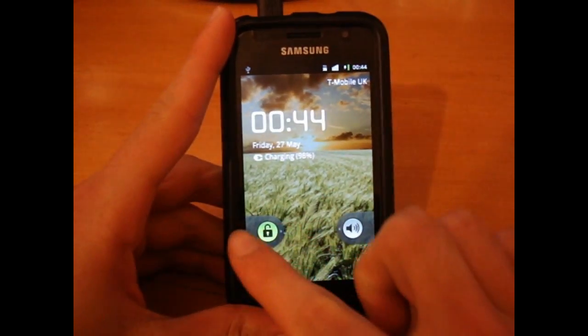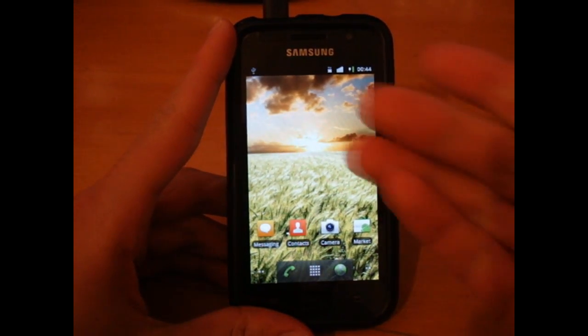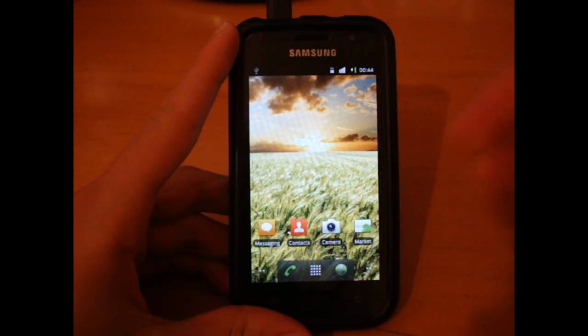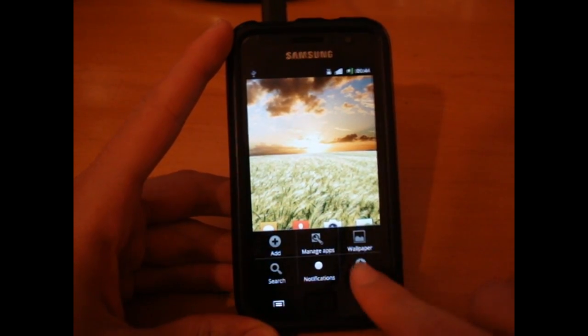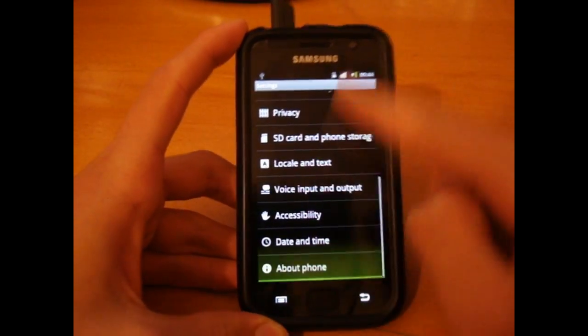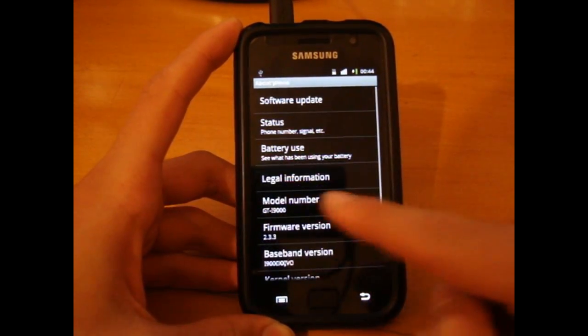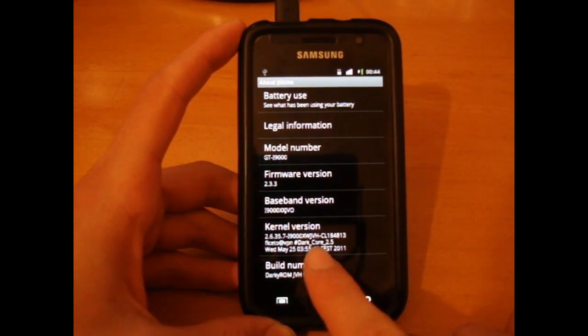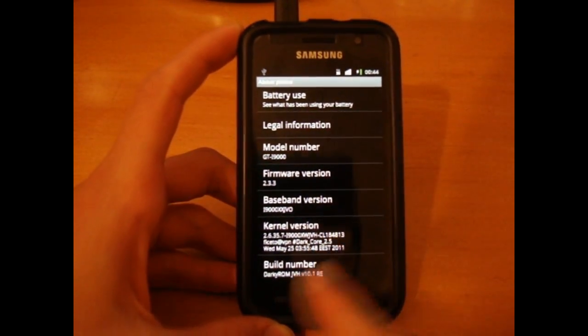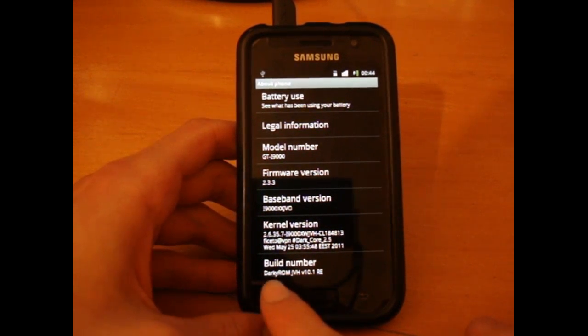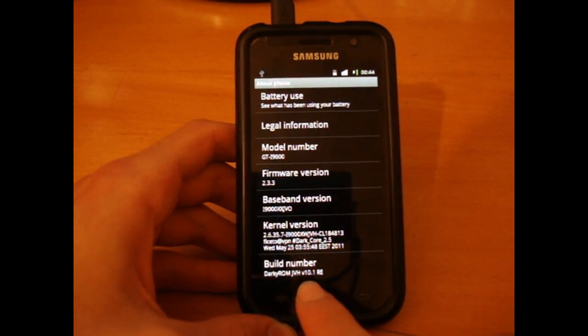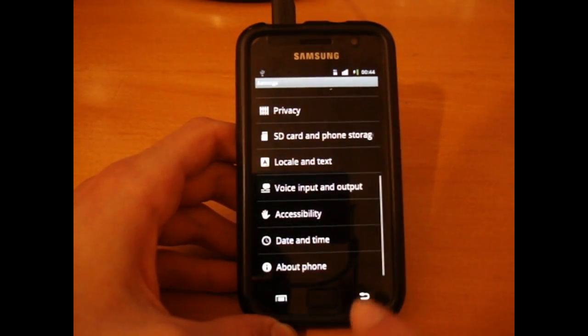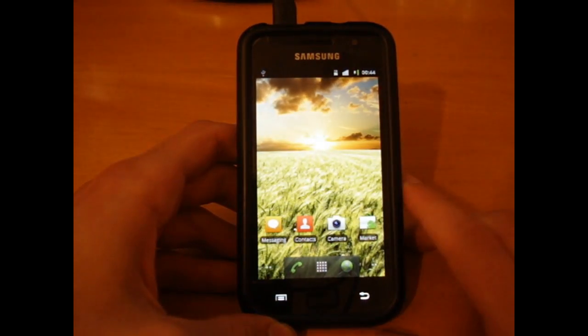After just a couple of minutes, we're on Facetto's JVH. I'm going to show you on the settings menu. As you can see, the green overscroll, about phone, baseband JVO, Dark Core 2.5. So a new Dark Core, and Darky ROM JVH v10.1 RE is what you should be reading.